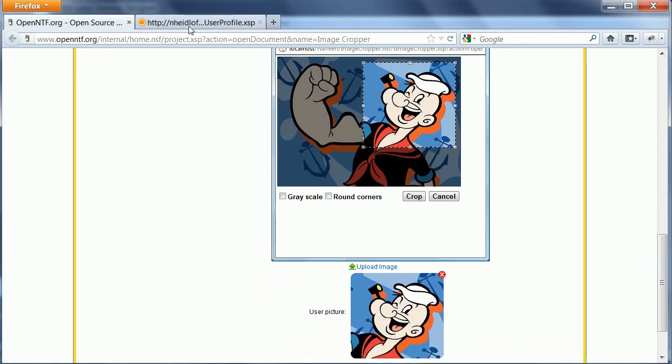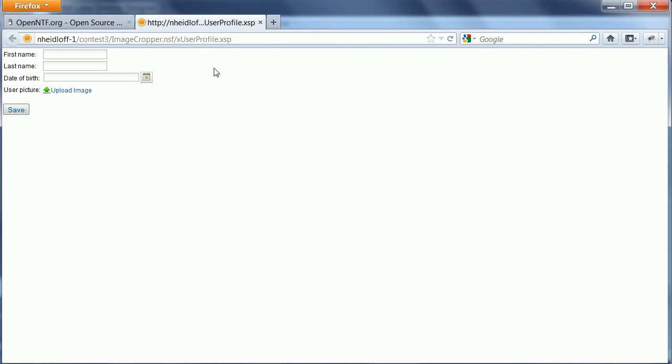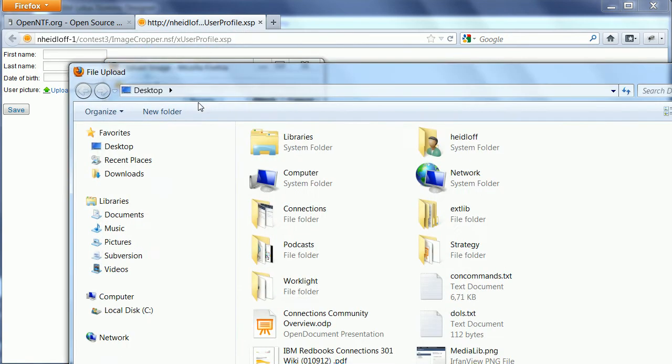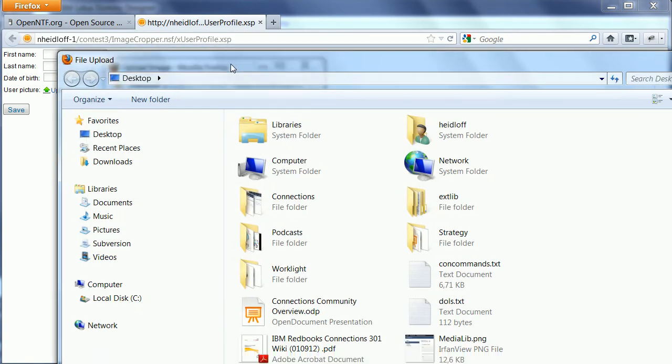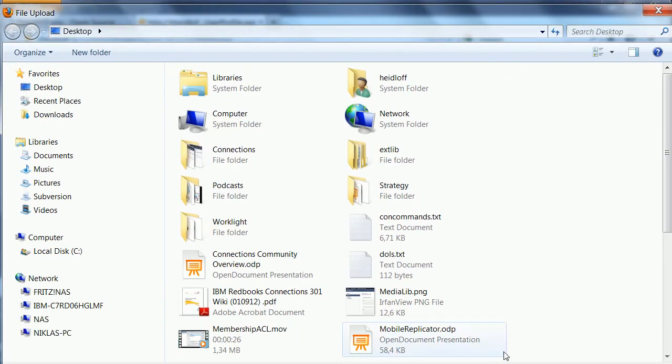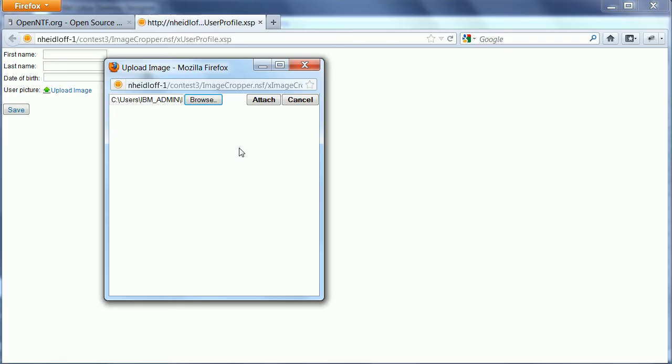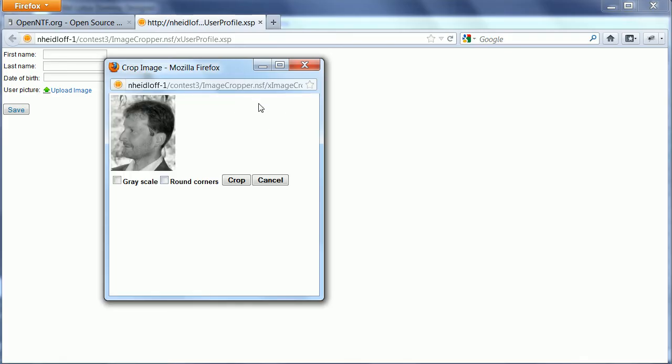Here's a quick example. Here I can enter my profile information and upload an image. I can browse to an image file. Let's say this one right here. I can attach it and then I can select the part I'm interested in.